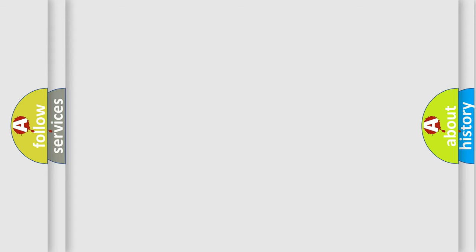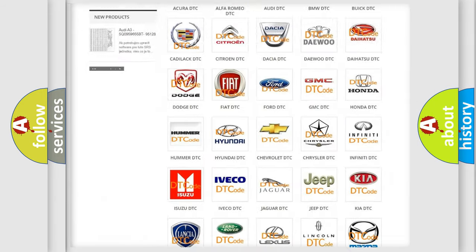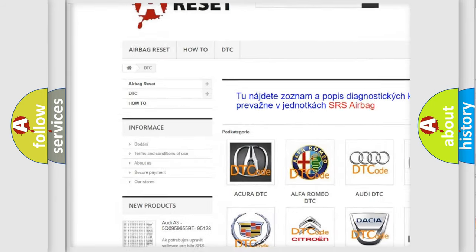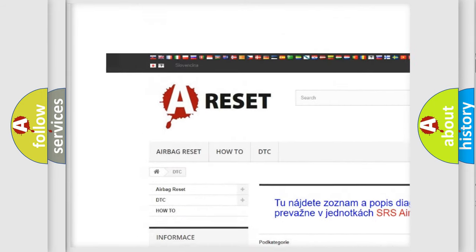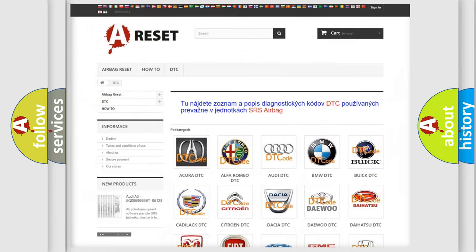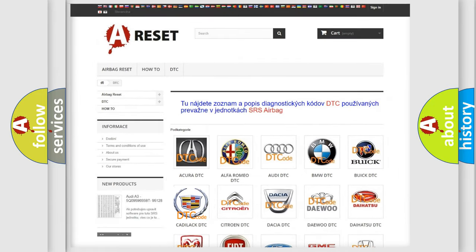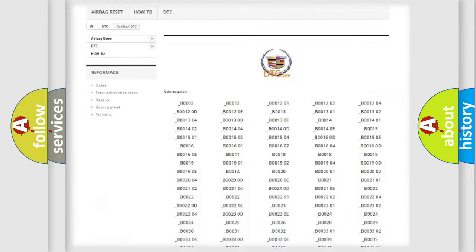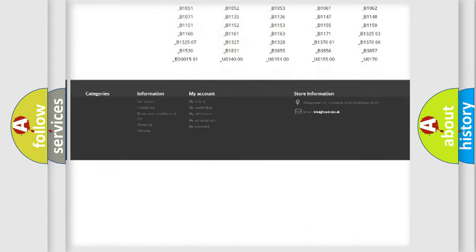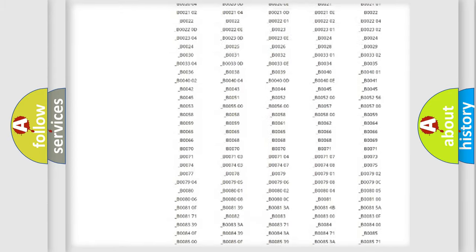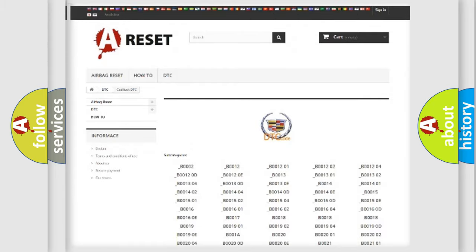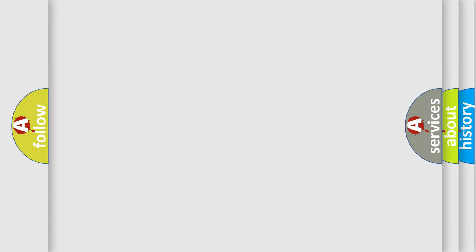Our website airbagreset.sk produces useful videos for you. You do not have to go through the OBD2 protocol anymore to know how to troubleshoot any car breakdown. You will find all the diagnostic codes that can be diagnosed in Cadillac vehicles, and also many other useful things.